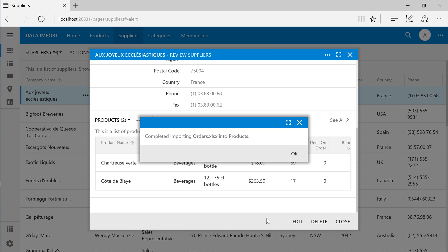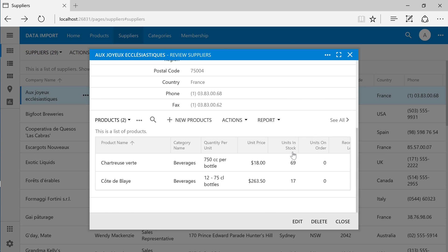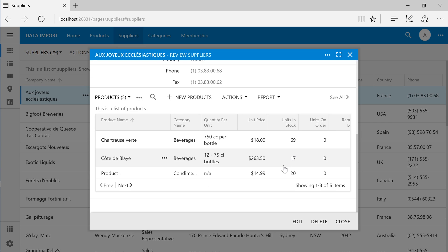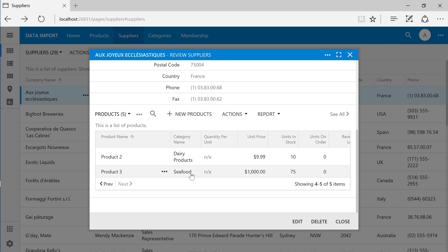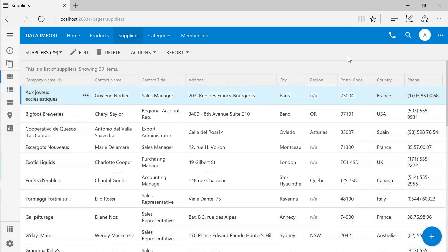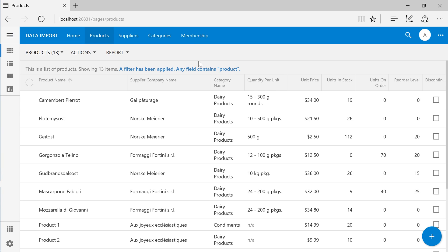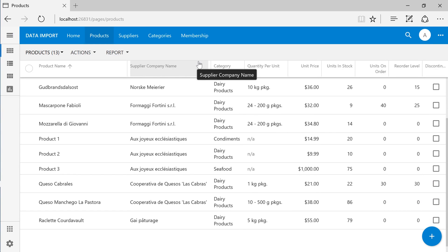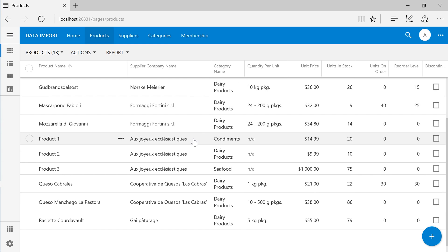The products have been successfully imported. Let's switch back to the products page. Notice that our three new products now show up on this page as well, assigned to the same supplier.